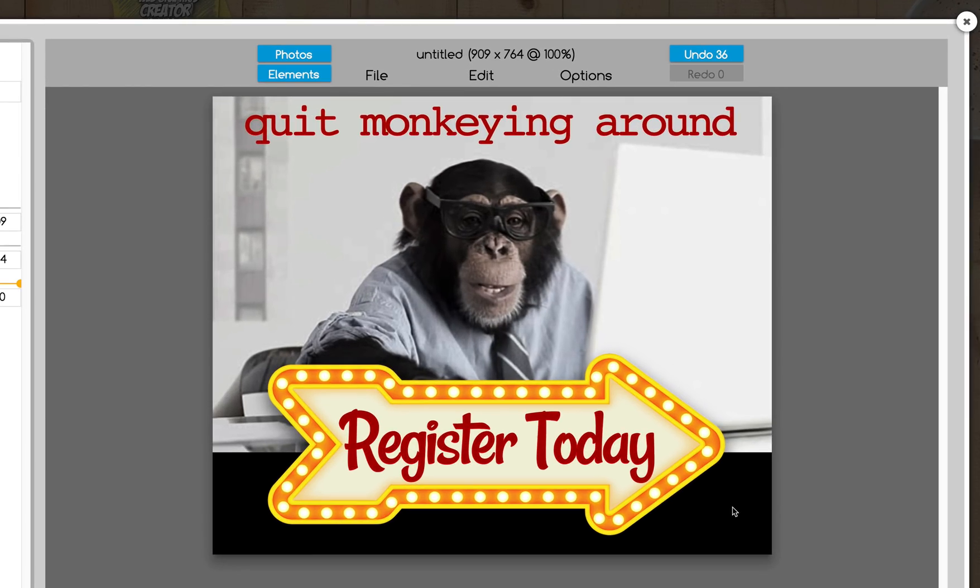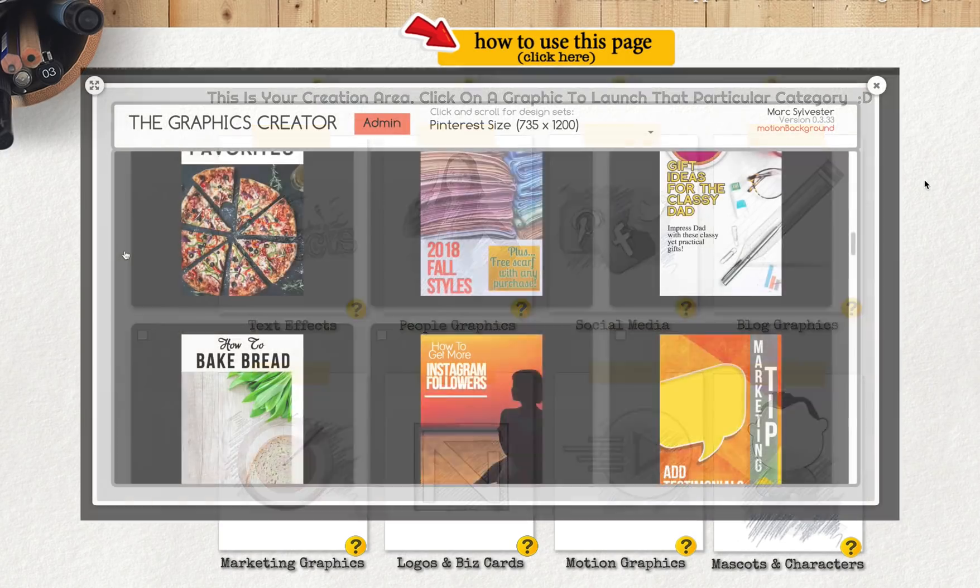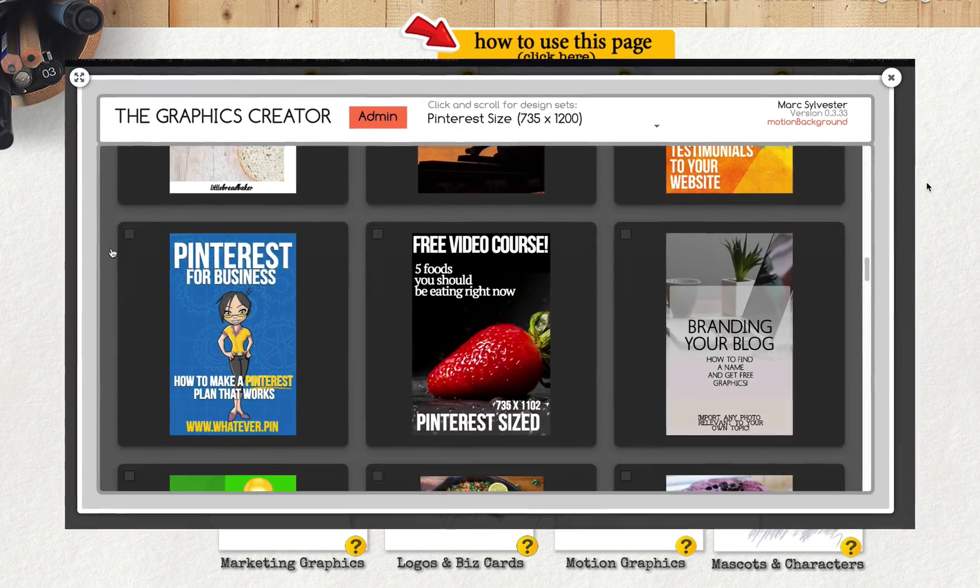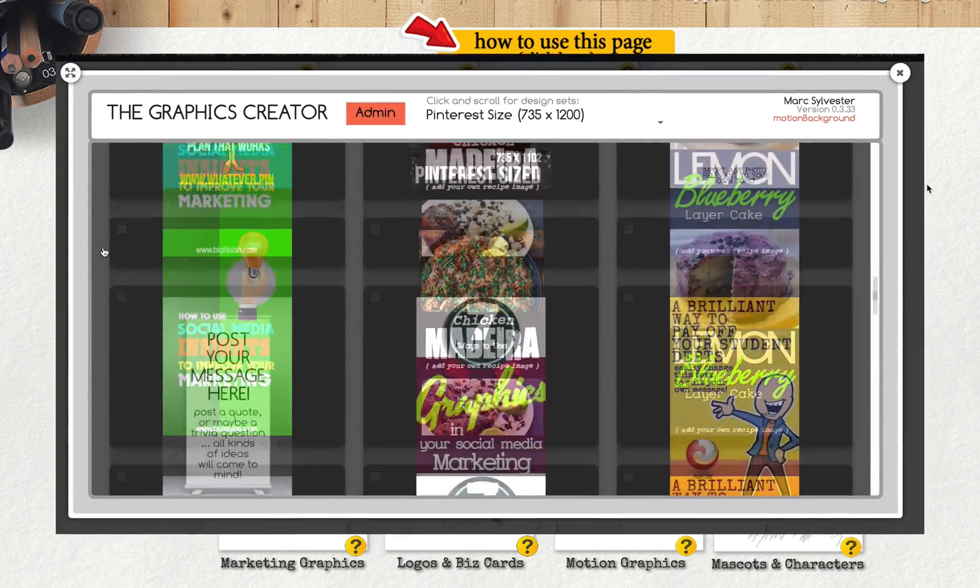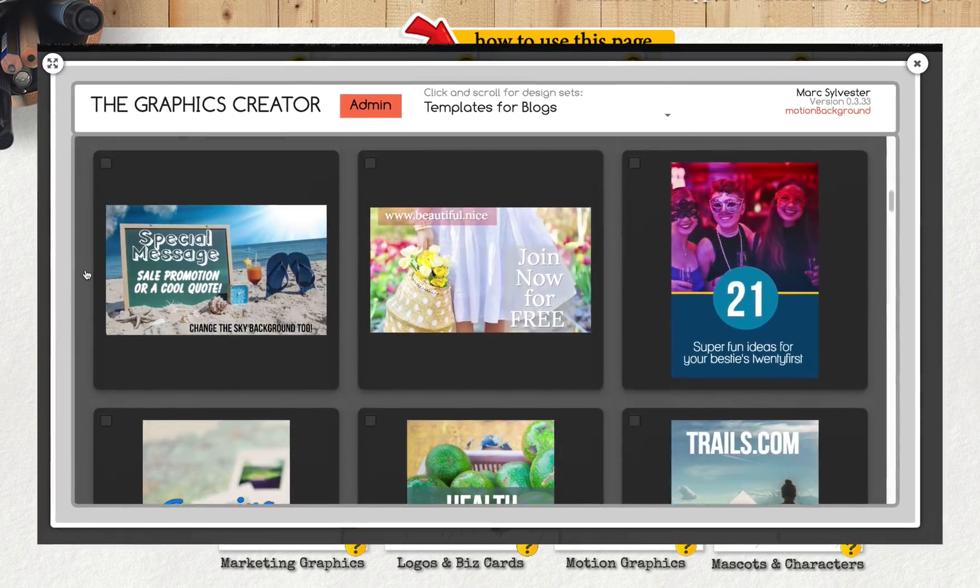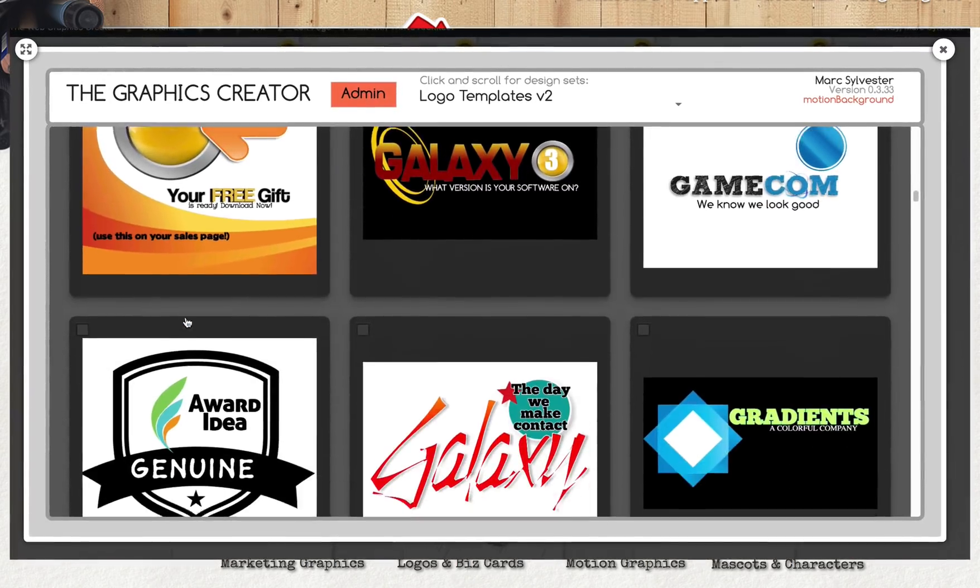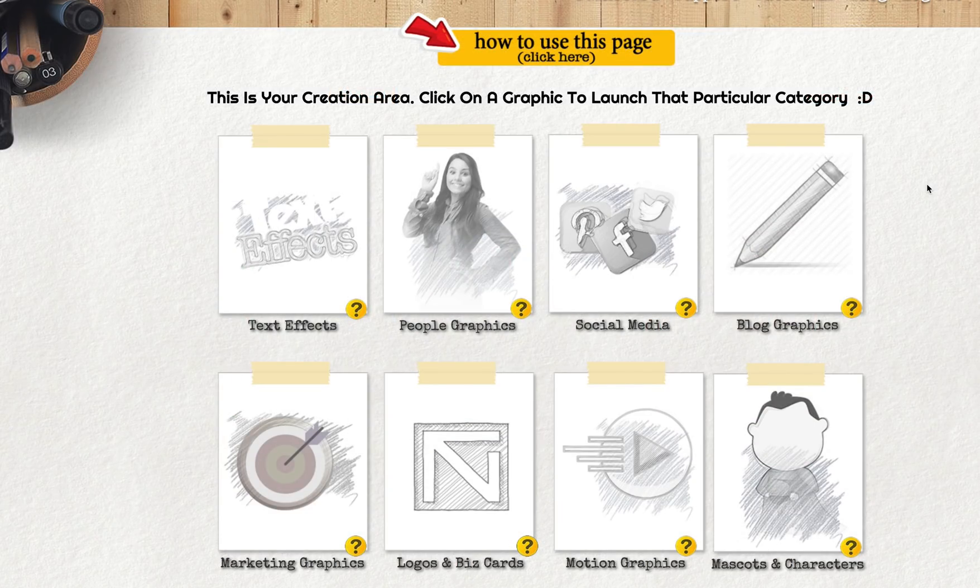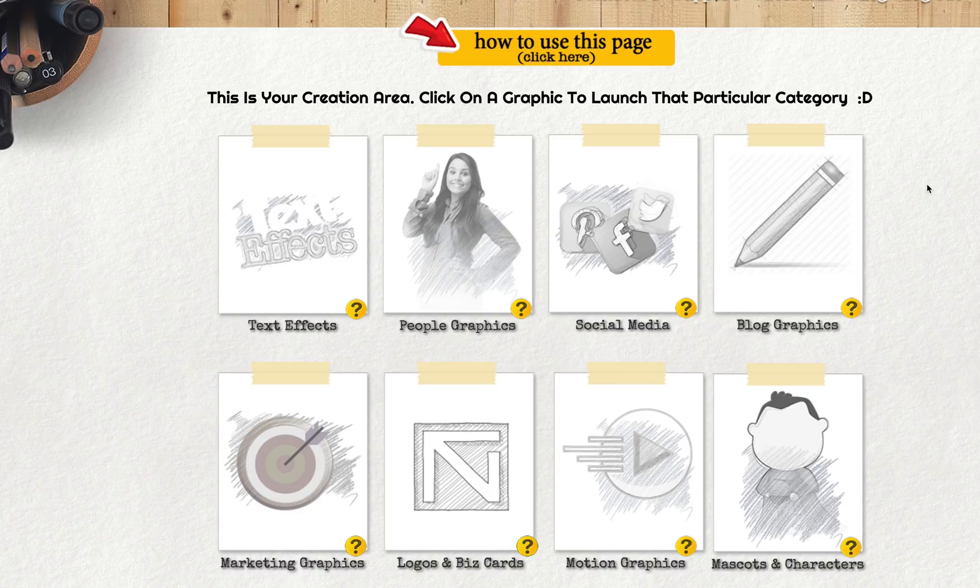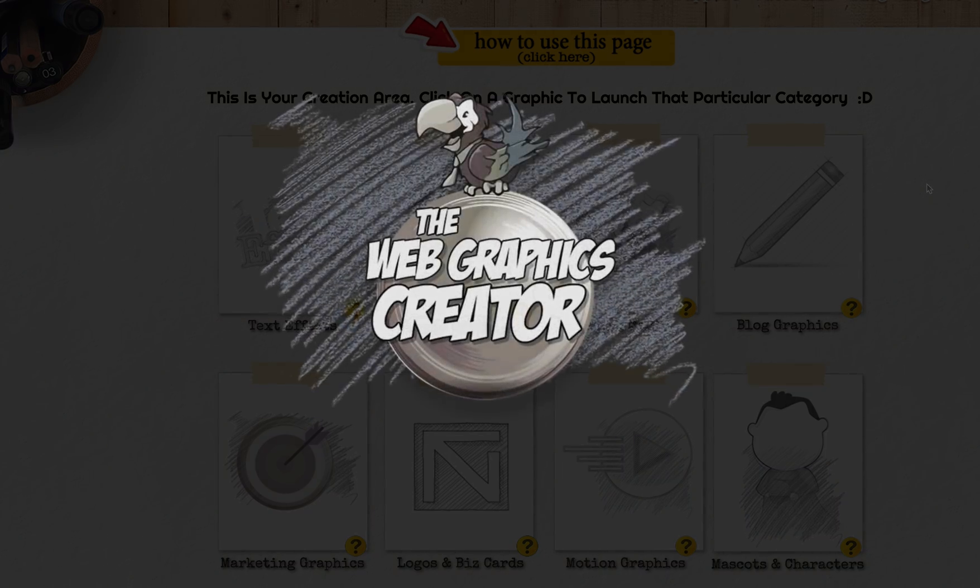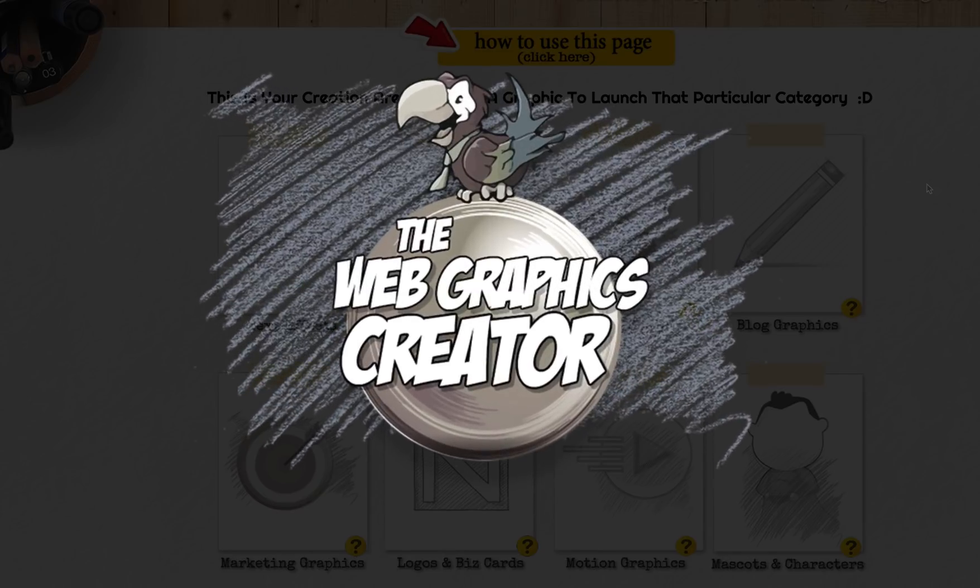We've got over 900 templates to choose from and to modify and to play with. And there's thousands of elements and you can import your own graphics. And you can even upload your own video elements if you have them. So get ready to create some amazing graphics and animations with the Web Graphics Creator by LaughingBird Software.